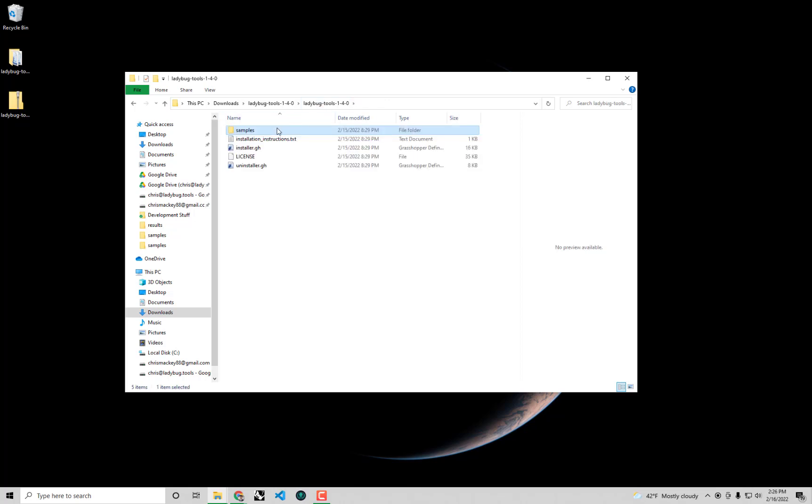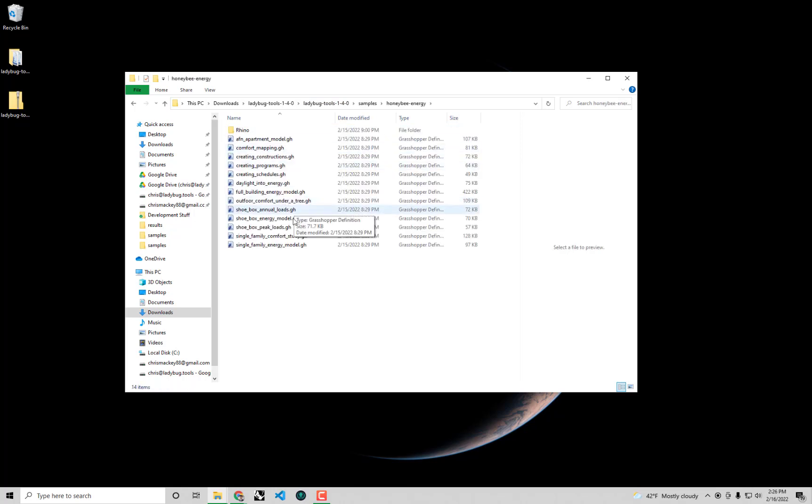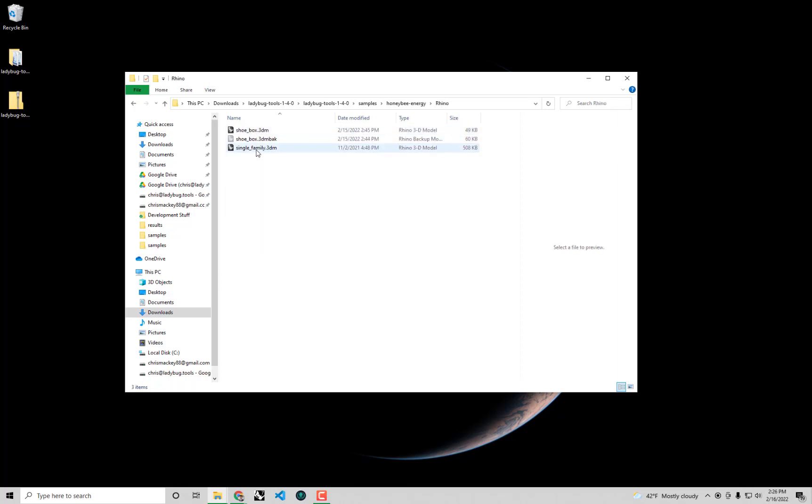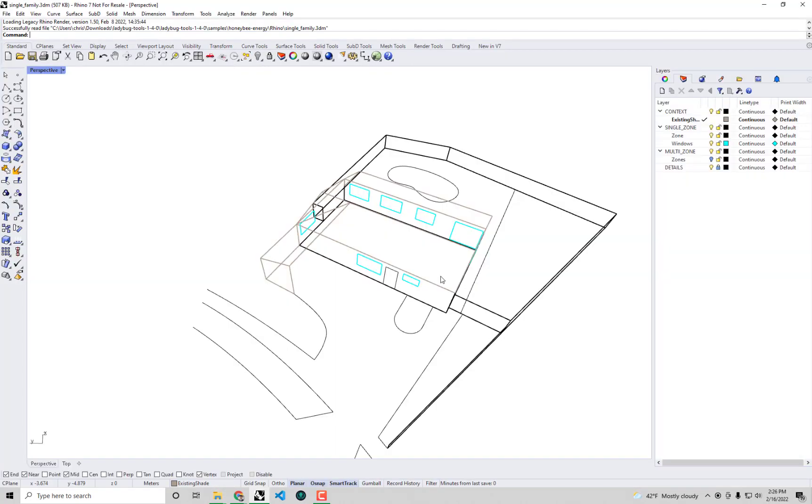You actually go into the download folder from food4rhino and go into samples and then honeybee energy. There may be usually a Rhino subfolder that will have this single family dot 3dm which you can just double click and open. This will just give us our starting geometry of our energy model.